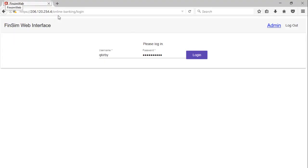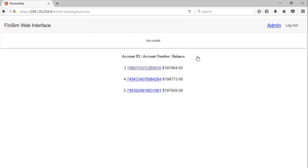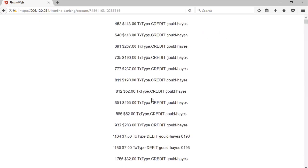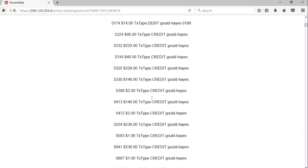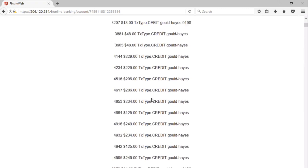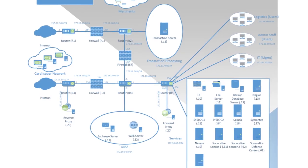A web interface is provided for users and administrators to log in and access account details. Automated scripts are included for each component to rapidly populate databases with new users and accounts for each deployment using Python's Faker and random libraries.